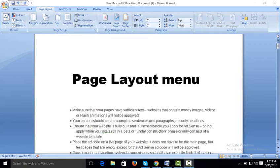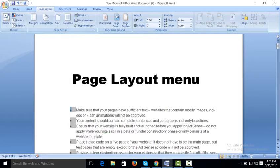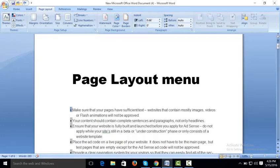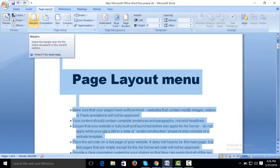Today we are going to work on page layout in Microsoft Office Word. We will use different options of the page layout menu like margin. First, you should select your document using Control+A, then go to margin.